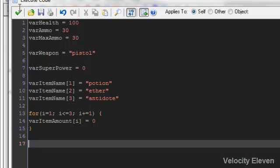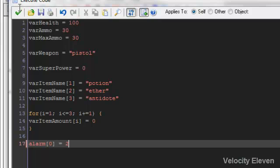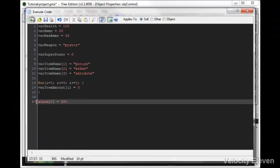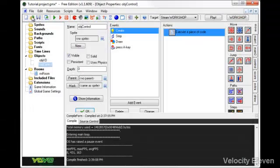I'm going to do this in create because it's going to happen from the moment it's begun. So we have alarm, and then in square brackets you can do the number of the alarms. You can start from 0 with alarms: 0, 1, 2, 3, and so on. Then we're going to set it equal to how many frames it's going to take. So 200.